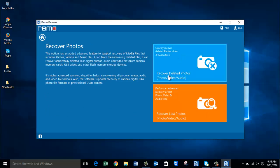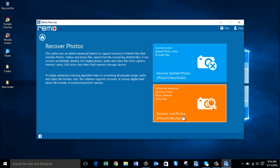On the next screen, select Recover Deleted Photos to recover the deleted raw photos from your camera. If you are looking to recover lost photos, you can click on the Recover Lost Photos option. In this video I will show you how to recover deleted photos, so click on Recover Deleted Photos.